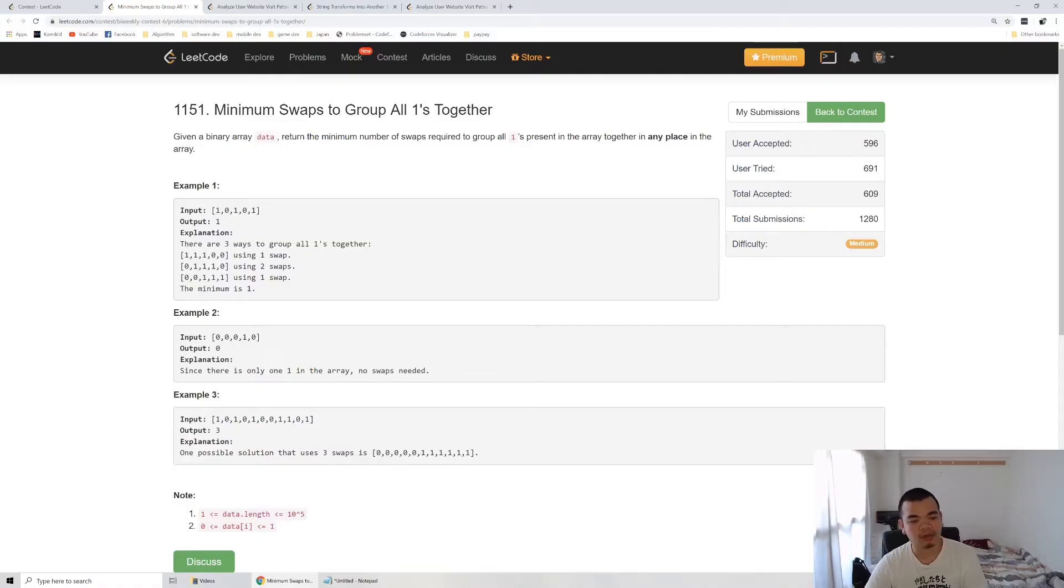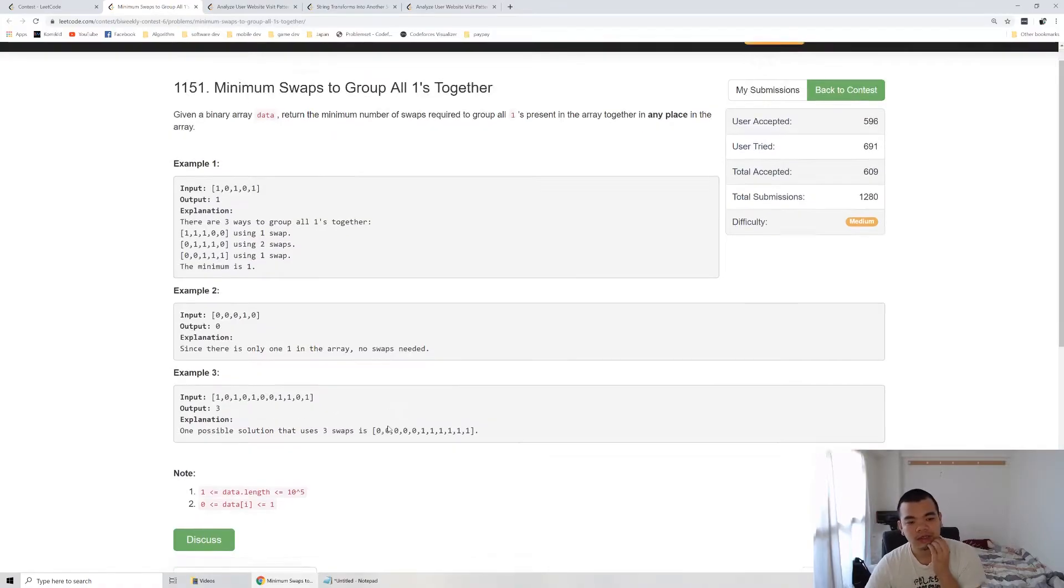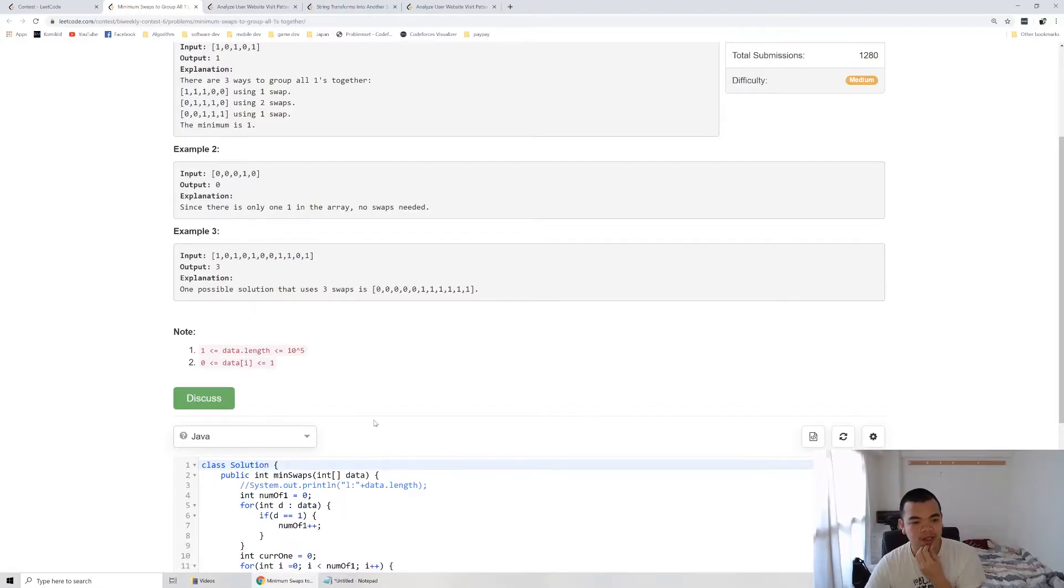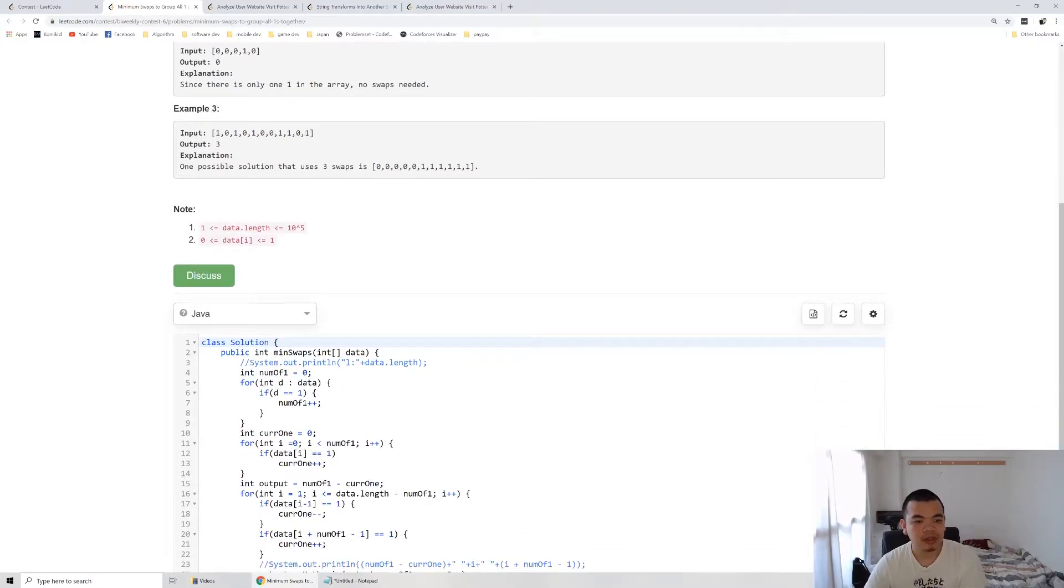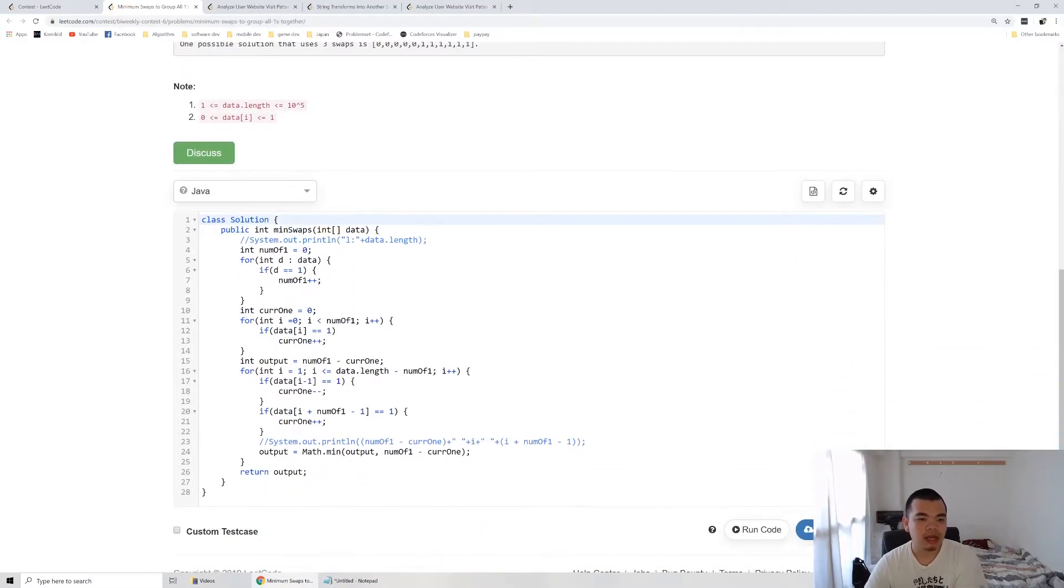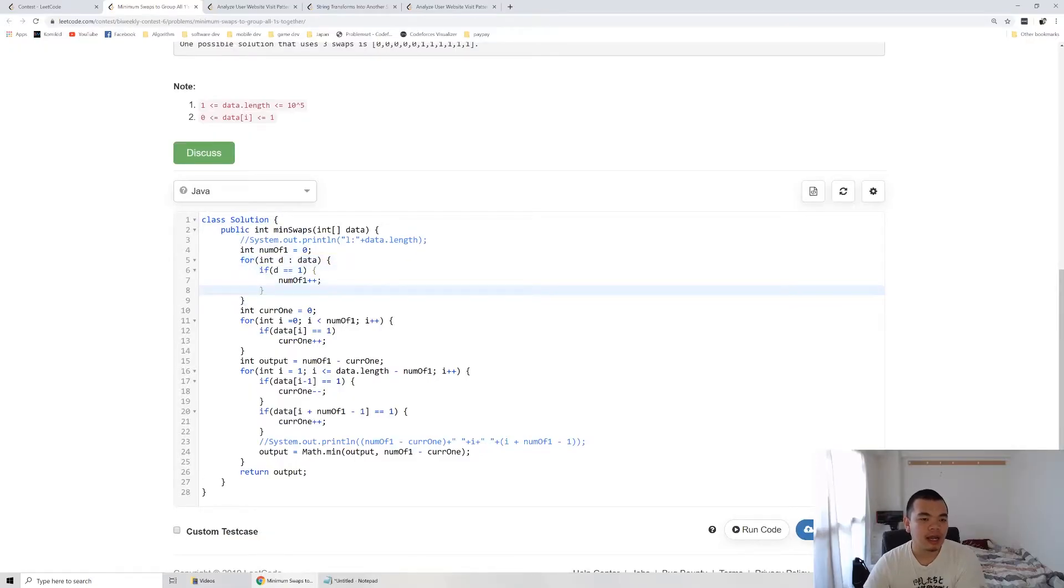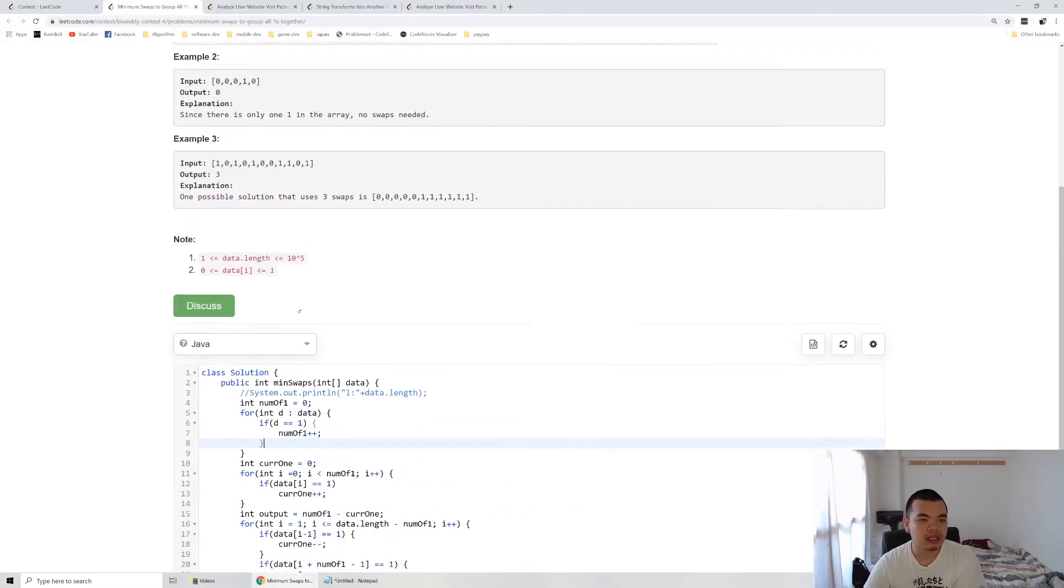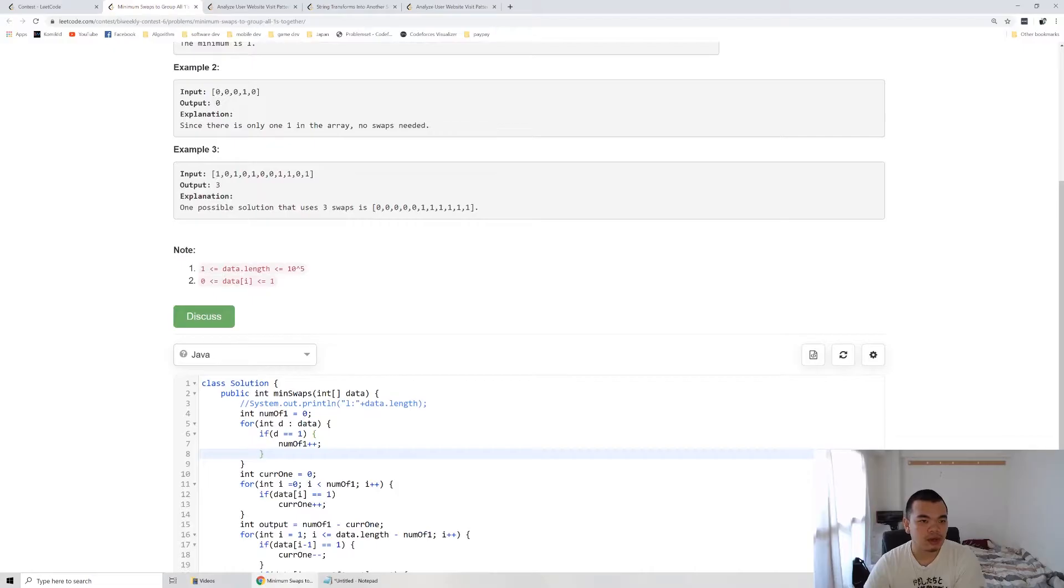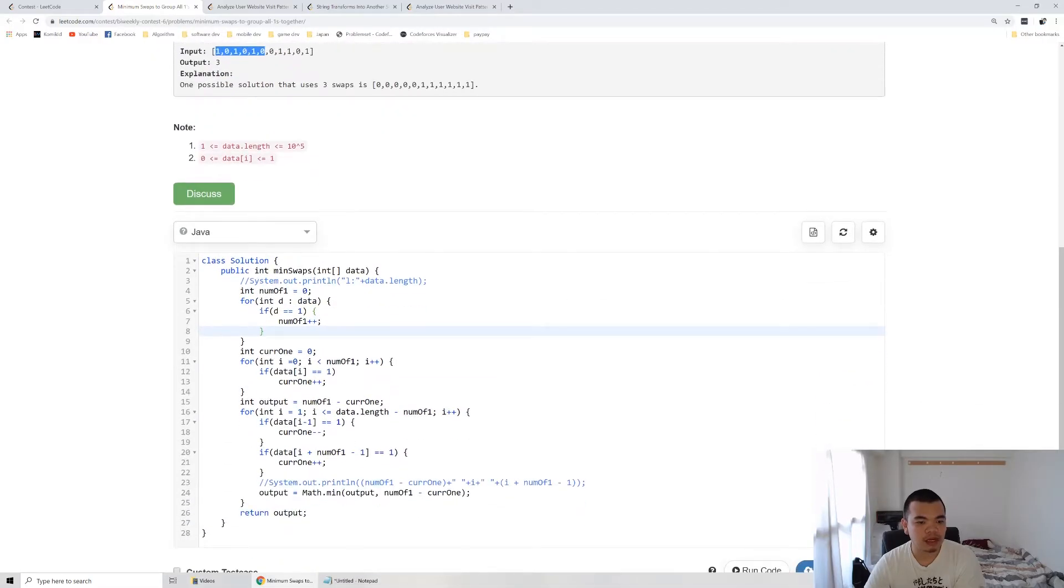We got six from the number of one in total. So as I explained before, we count the number of one, so we add all of the number of one there. And then the current number of one, I loop through zero until six. So we initialize our sliding window algorithm which comes from the first six array.